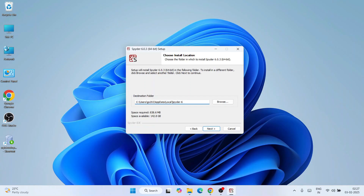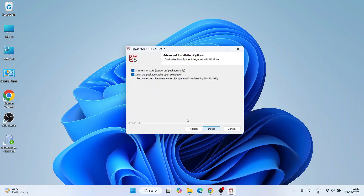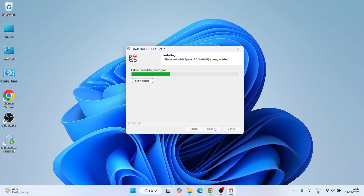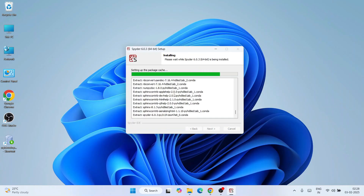This shows where Spyder IDE is going to be installed — in your users folder, within AppData, it's going to create a Local folder, and within that a Spyder 6 folder. Everything is fine — just keep it default. The only thing to check is the available space versus required space, make sure you have enough. Keep everything as default, click Next, and on the next screen also keep everything default and click Install. The installation will begin and you can click 'Show Details' to monitor progress.